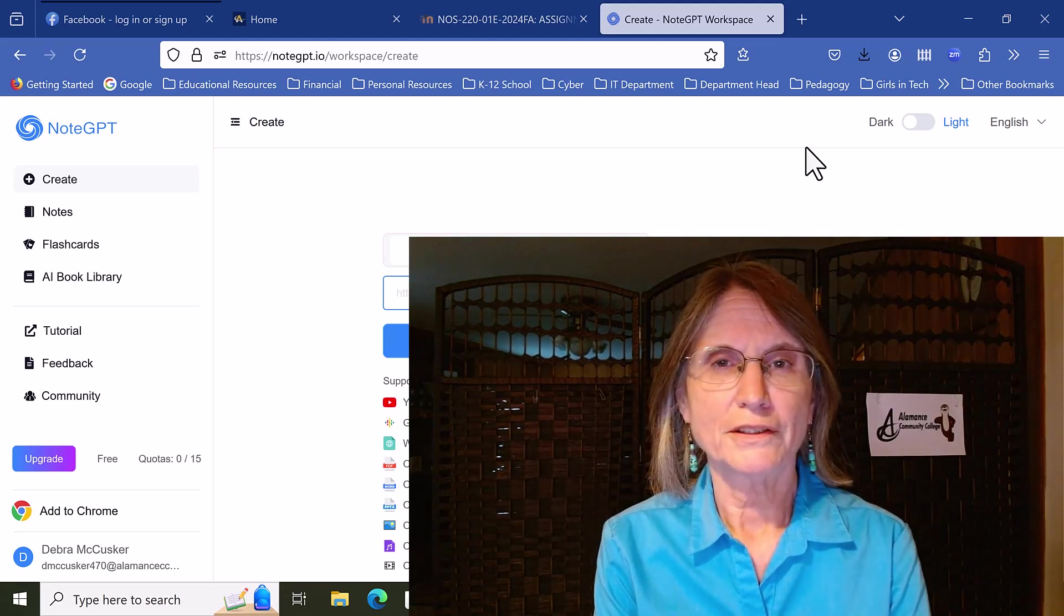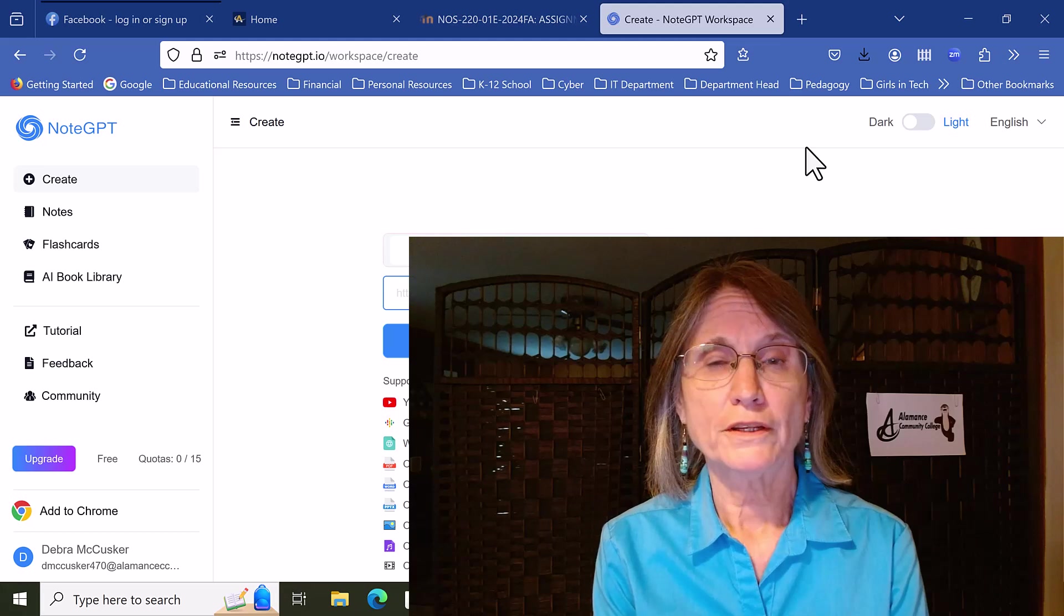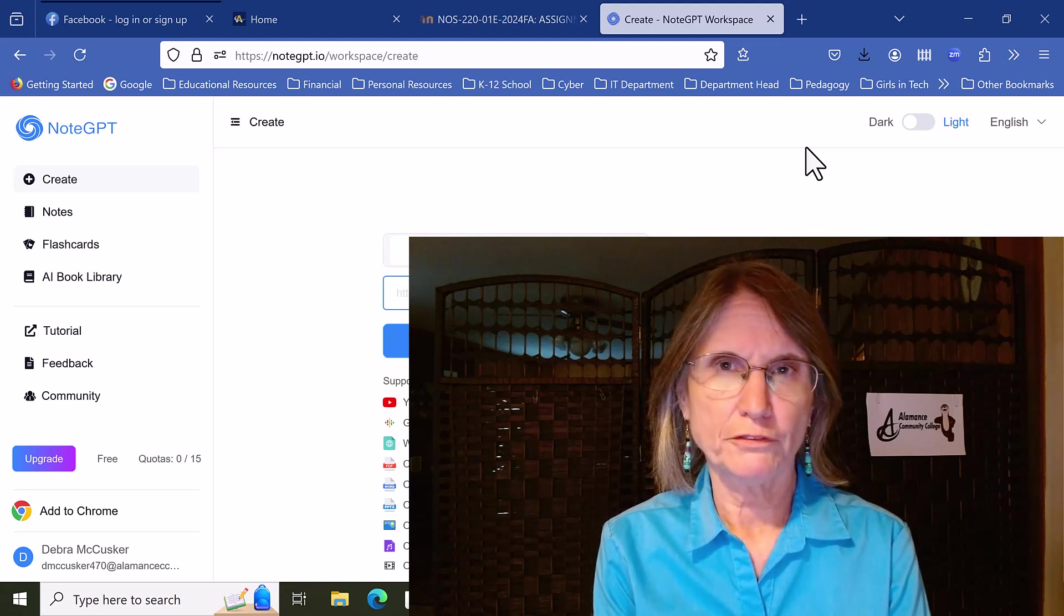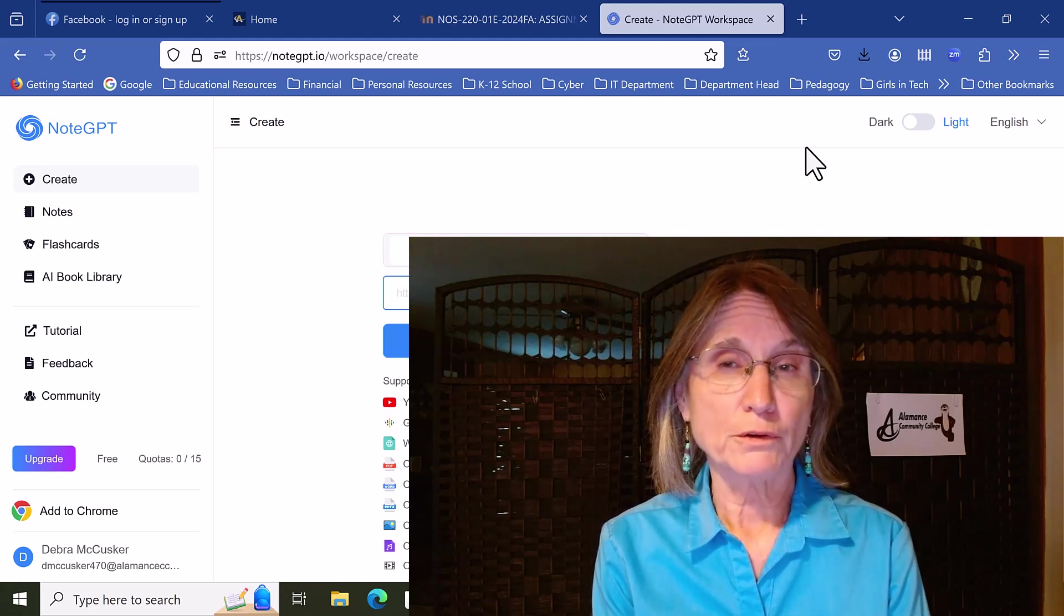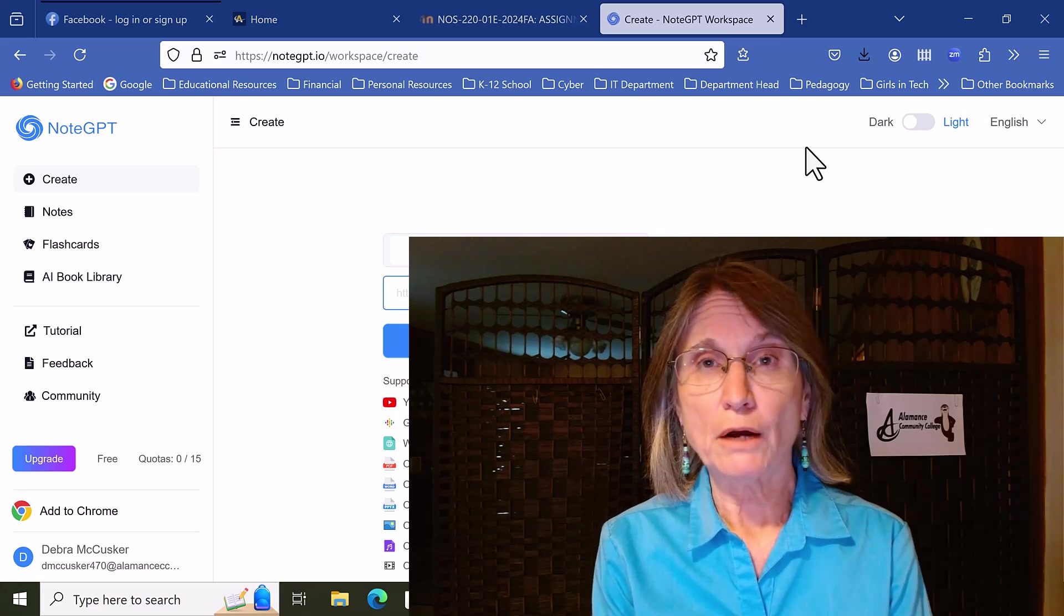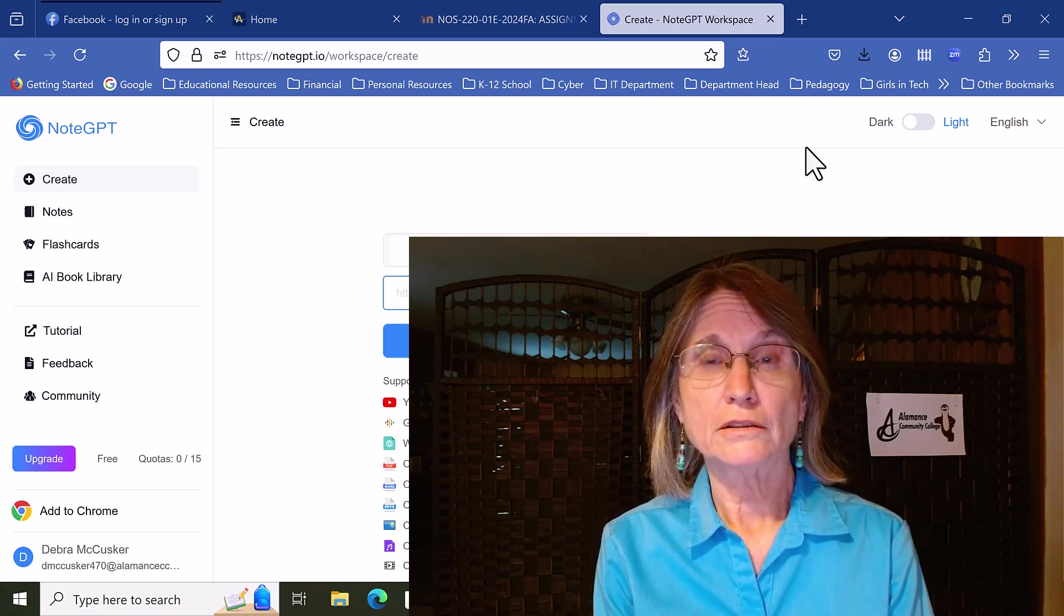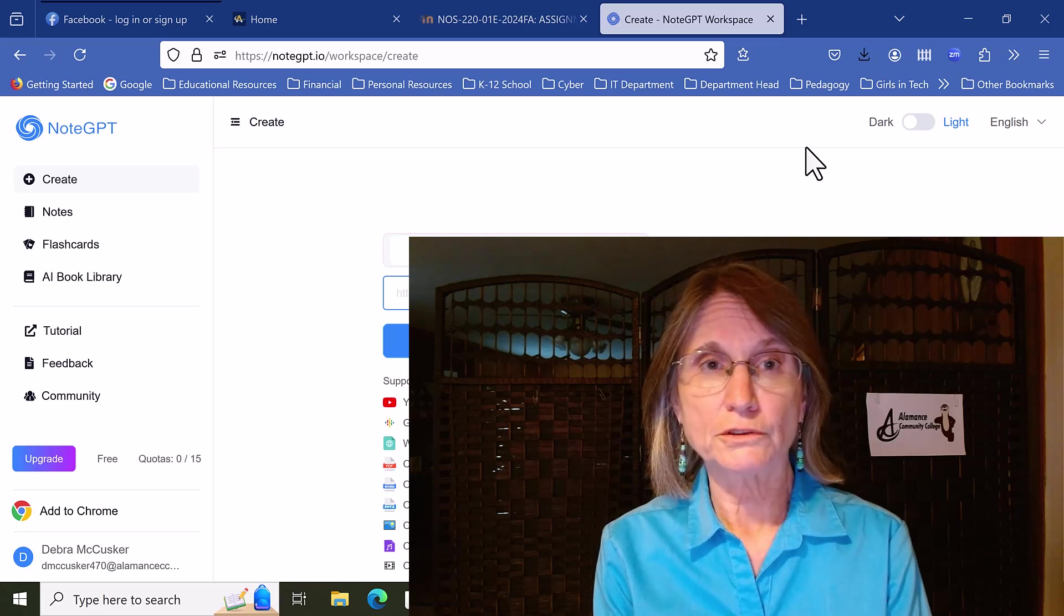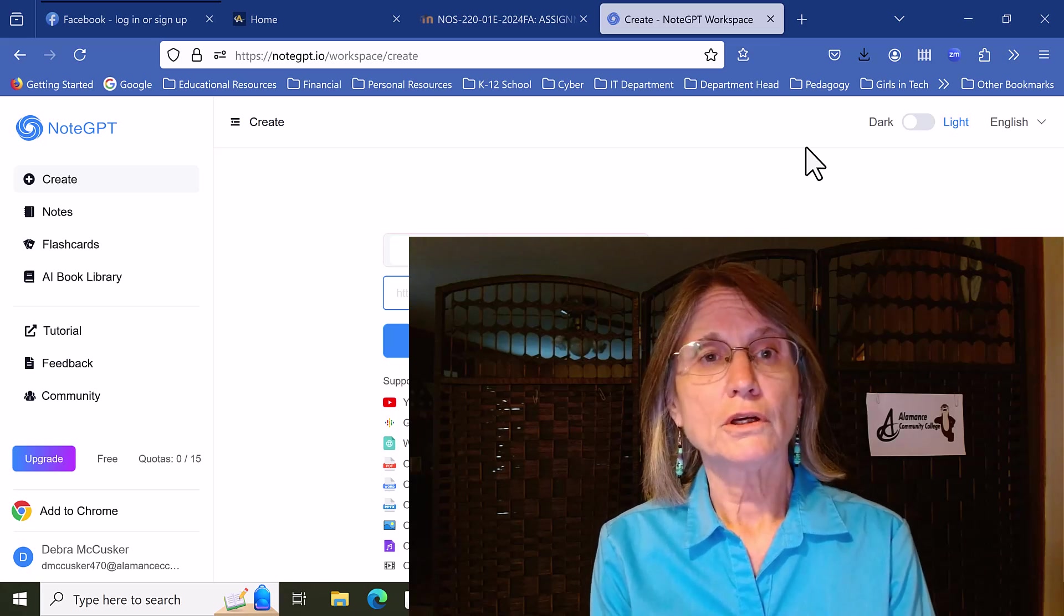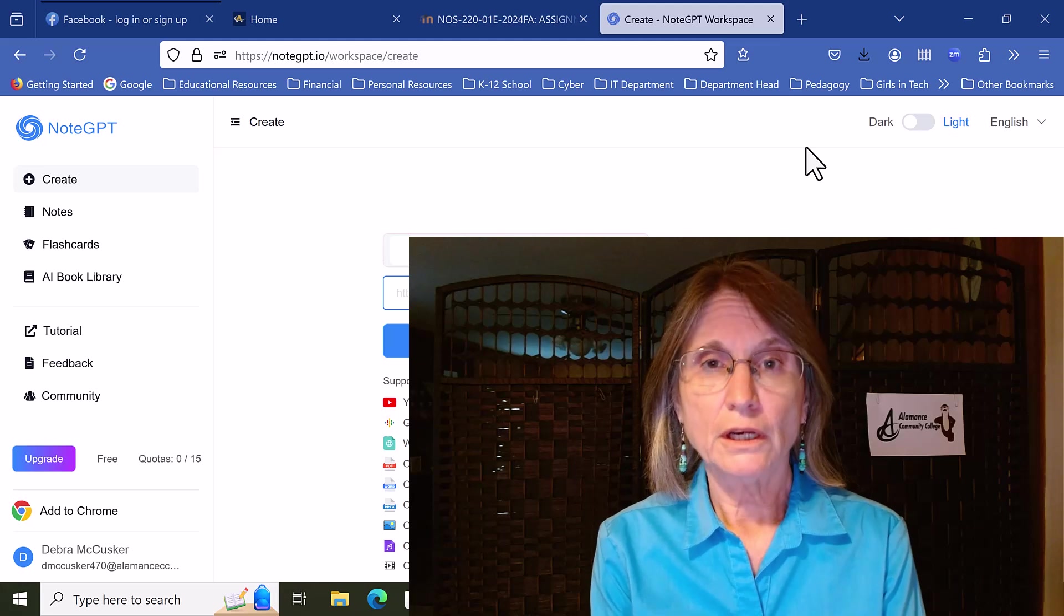Hey, colleagues and friends. I wanted to speak to you very briefly today about an AI-powered tool that you might find useful in an educational setting. It's called NoteGPT.